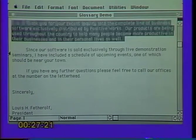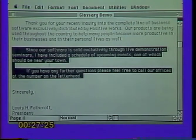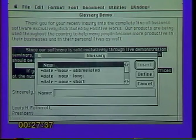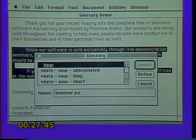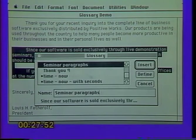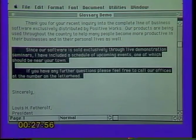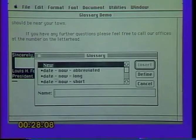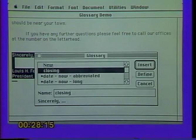Let's try it another time — take these two paragraphs about seminars, select them both, go to the Edit menu and Glossary, and give them a collective name: 'seminar paragraphs.' Click Define — that puts its name in and shows the last line of text. Last, select the closing, since you always sign your letters the same way, put that into the glossary as well. Give it the name 'closing' and click Define. Now the closing is an entry in the glossary. Let's click the close box to put that away.